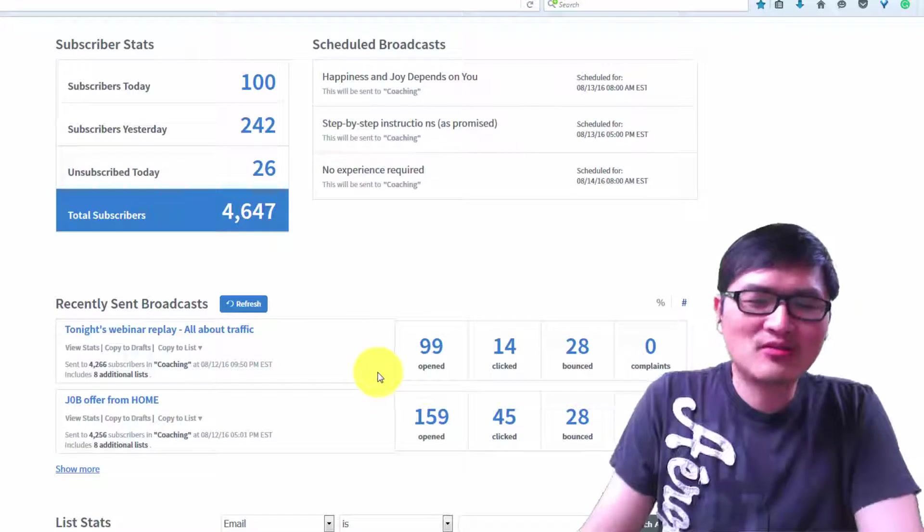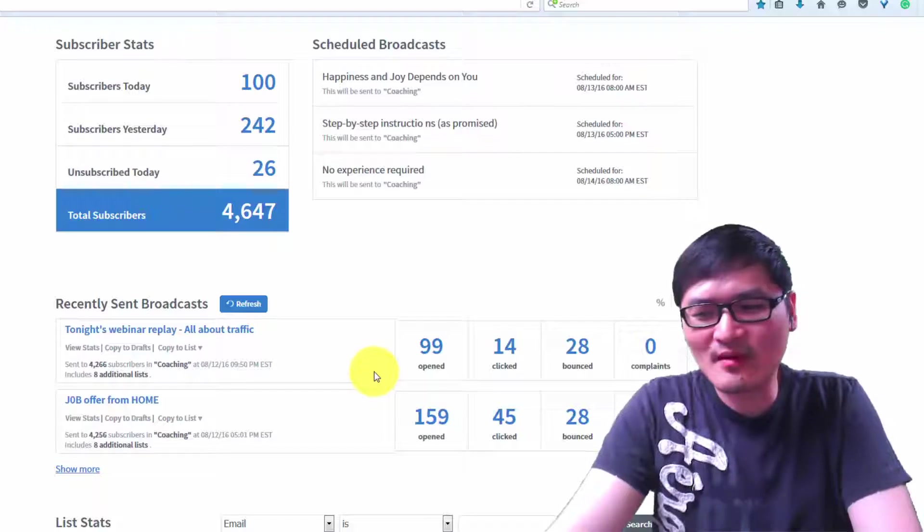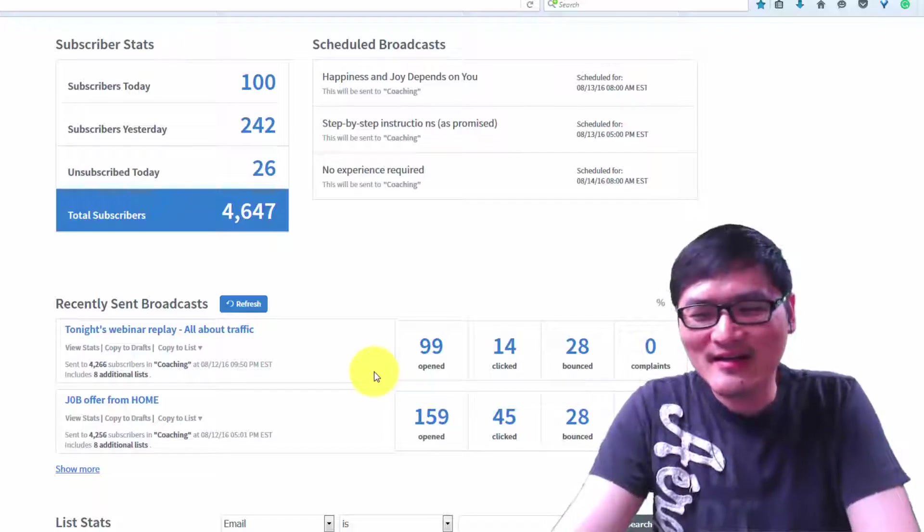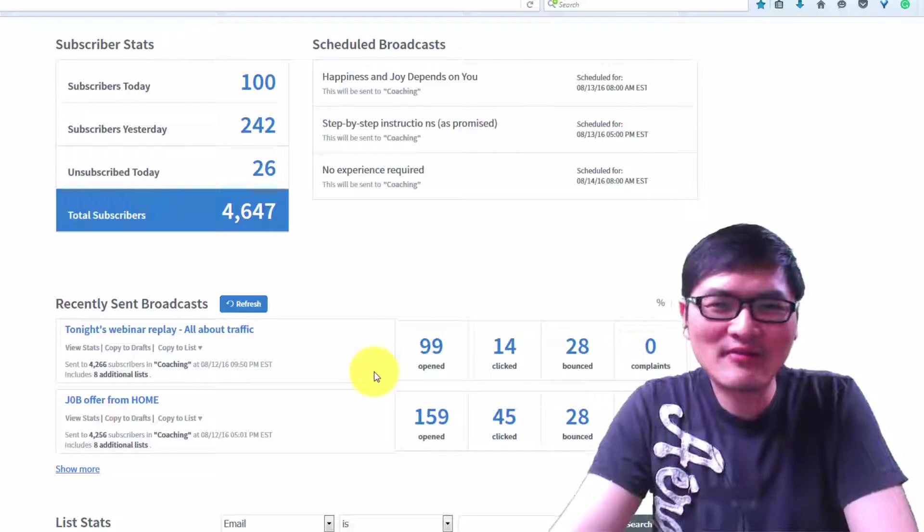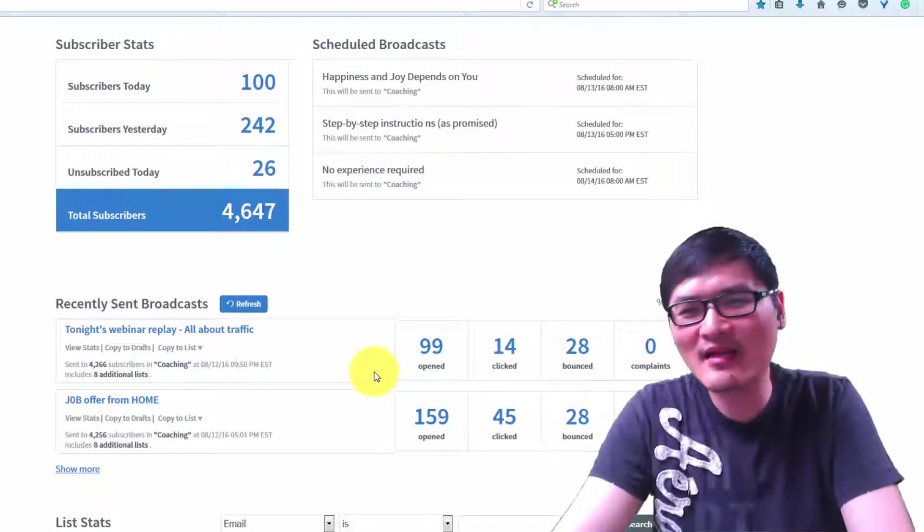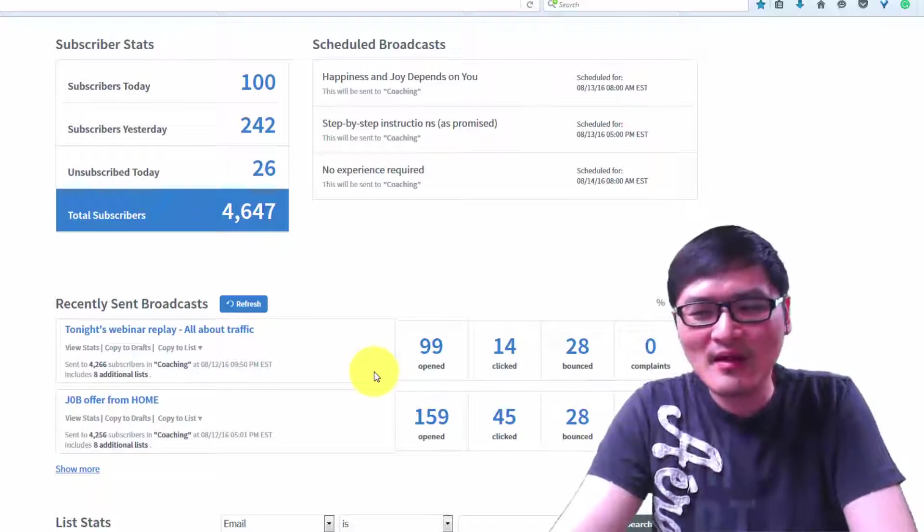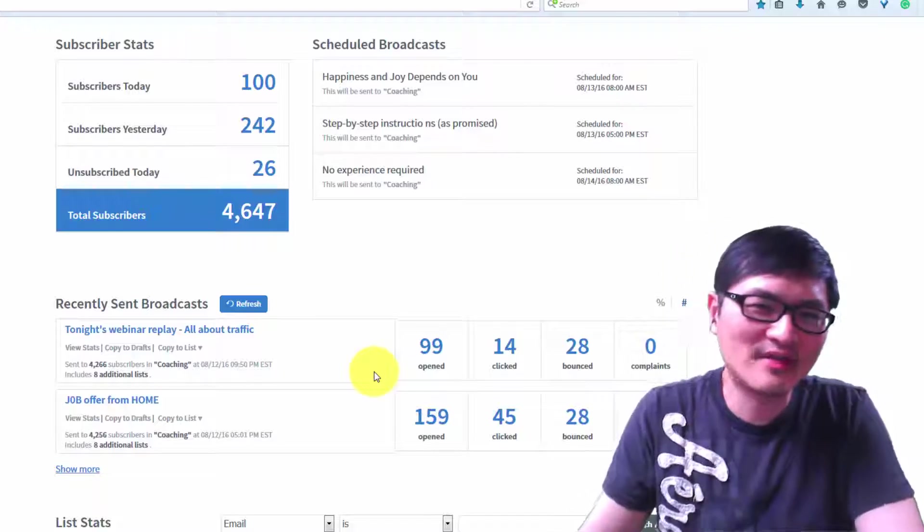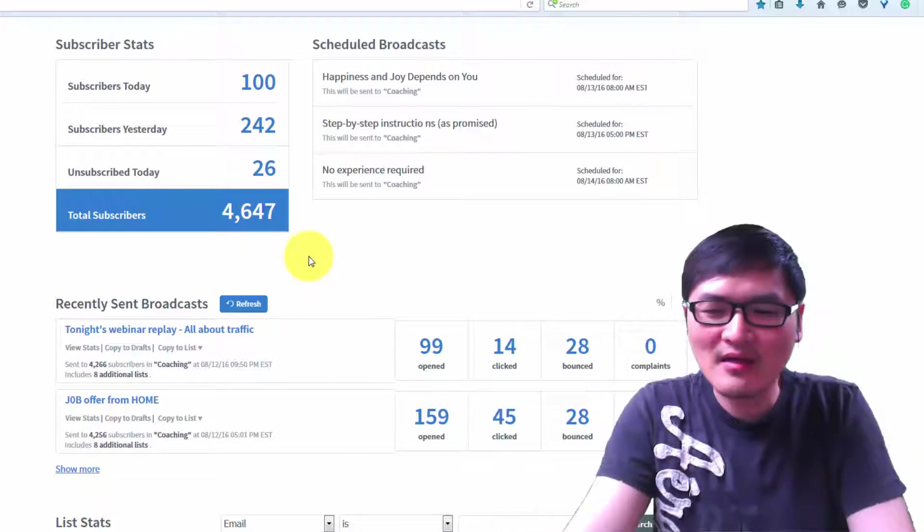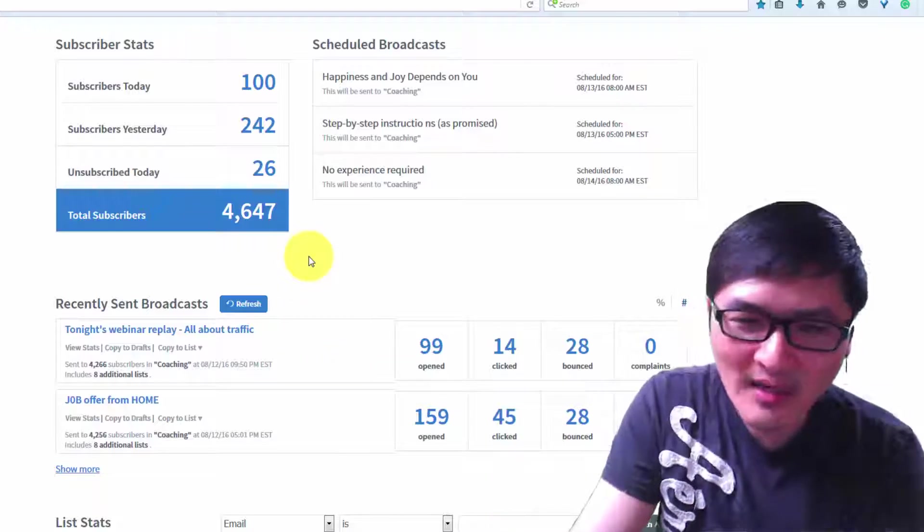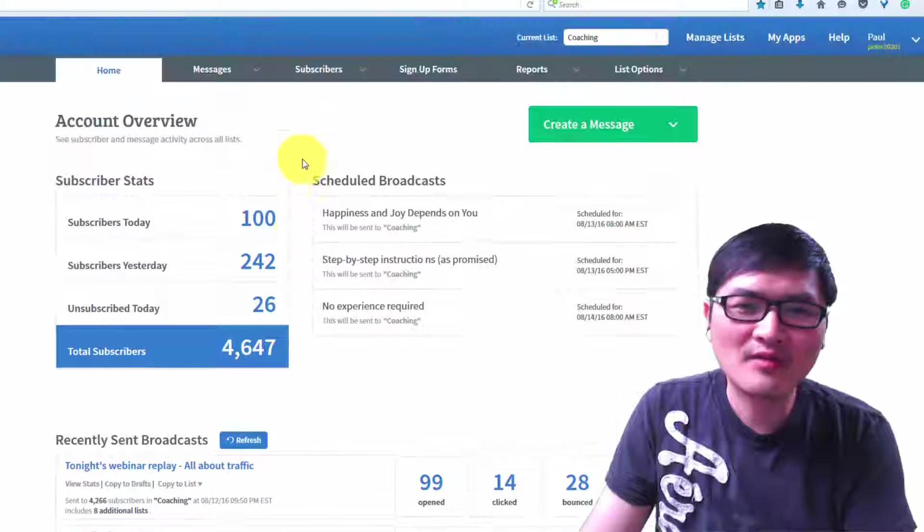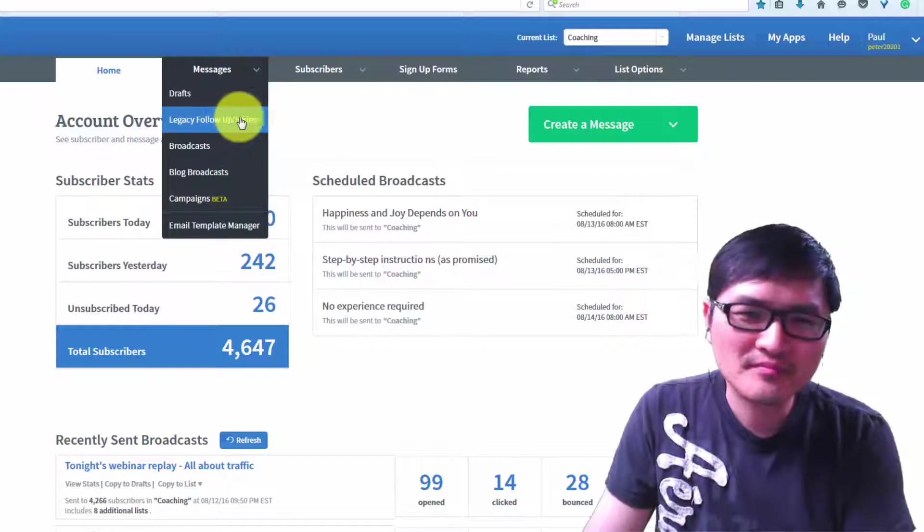If you see unsubscribes, I recommend you don't worry too much. People attract people, so maybe your personality is not for them. Maybe they need to find an internet marketer with a different personality that can motivate and drive them. I have my own personality and style, so I don't mind if they unsubscribe from my email.